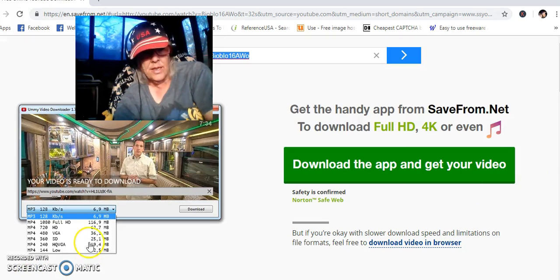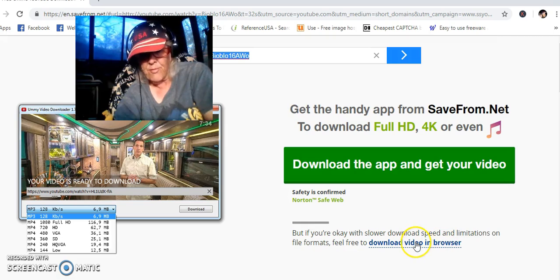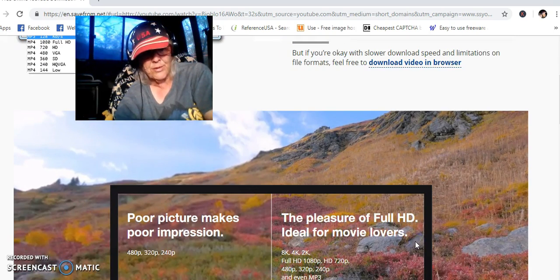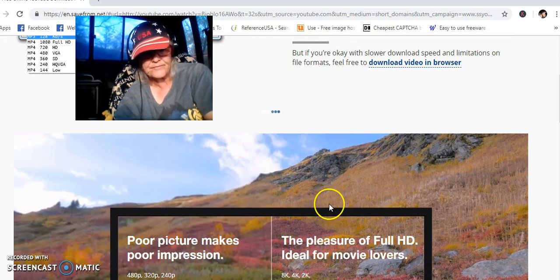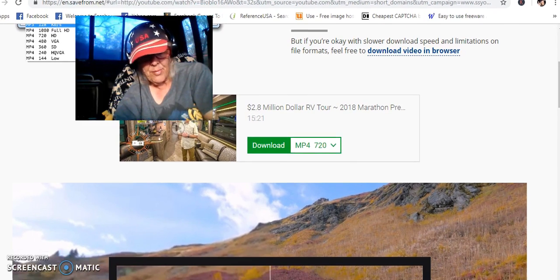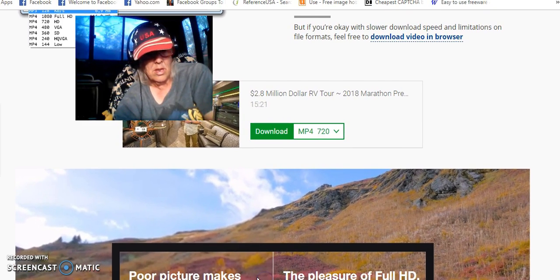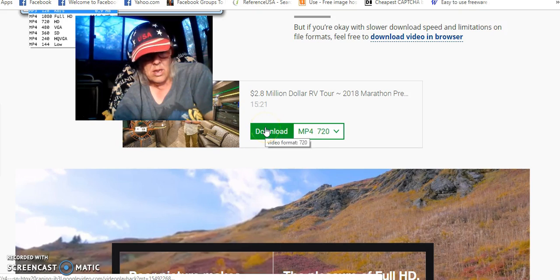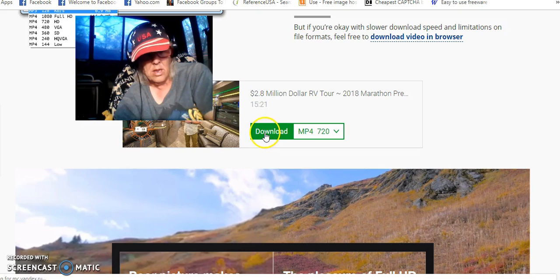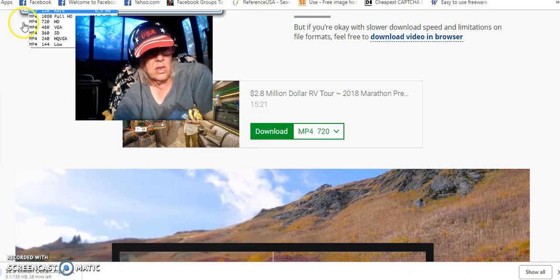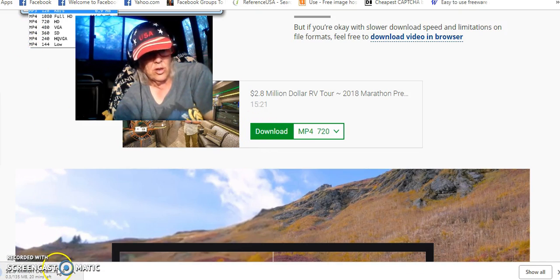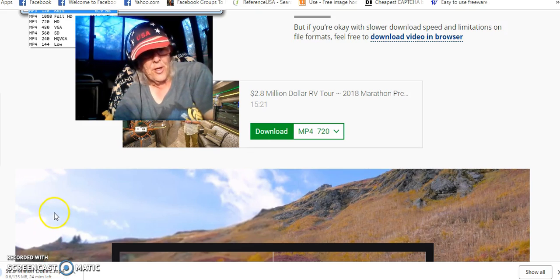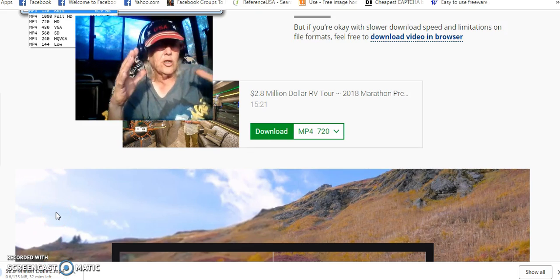And see, there's the video you want to upload. Go over here to Download Video and Browser. And watch what happens. See it? It's starting to upload the video. So folks, that's all you got to do.